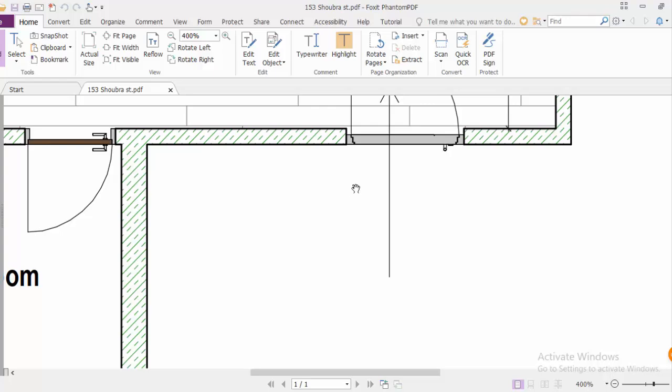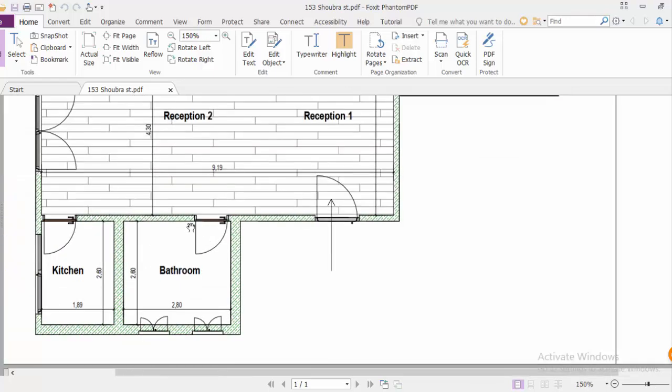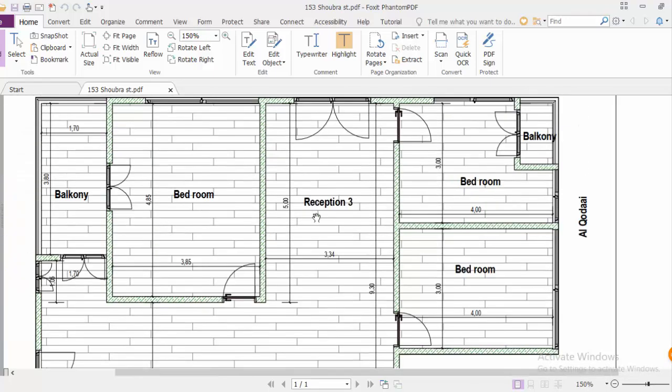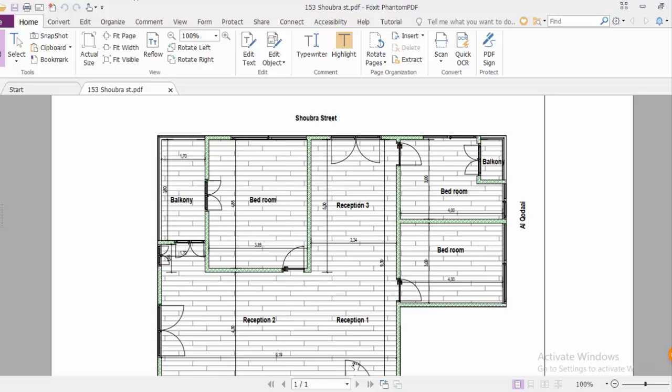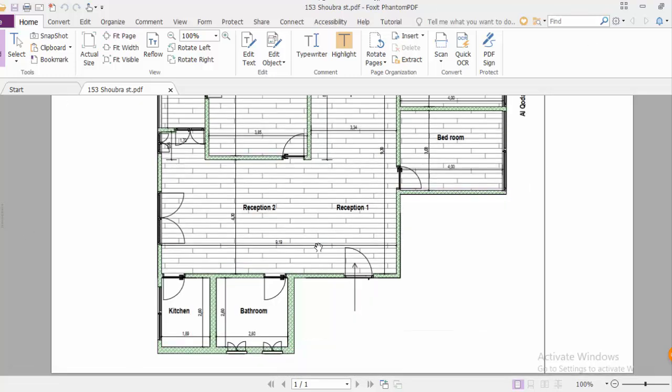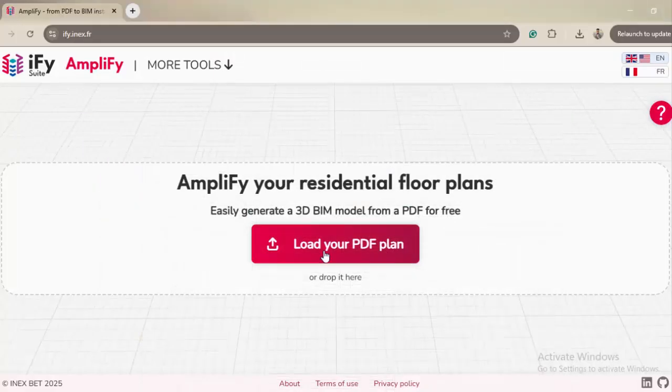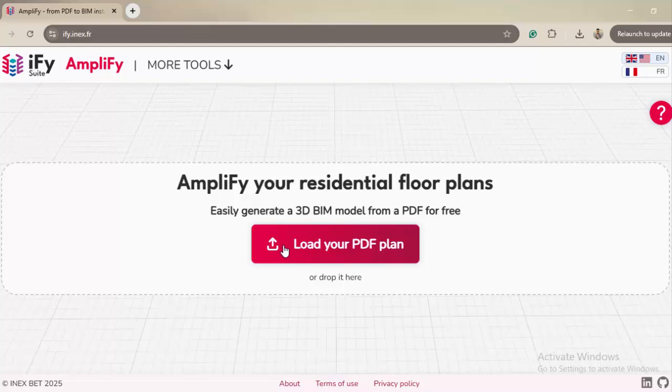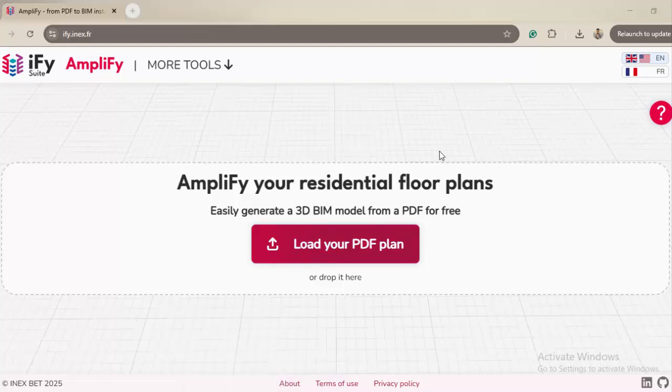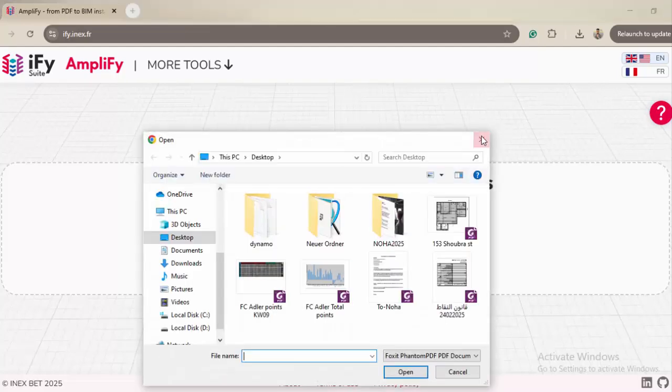Let's see how Amplify is going to convert this PDF into 3D. So now let's do it. You can drag and drop here or just click Load Your Plan and go to your computer.